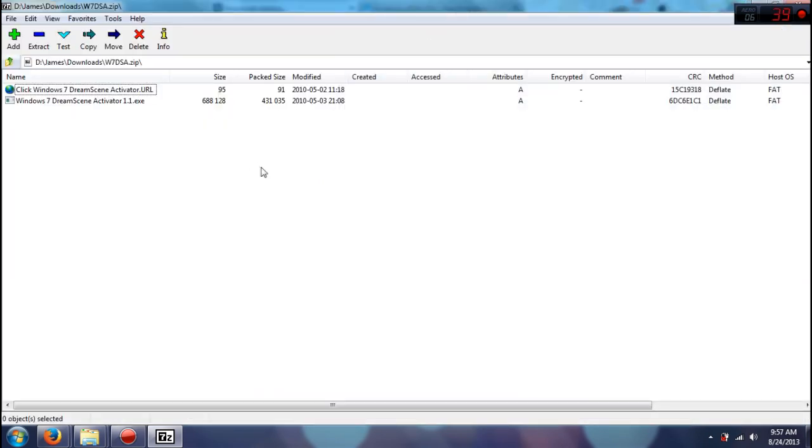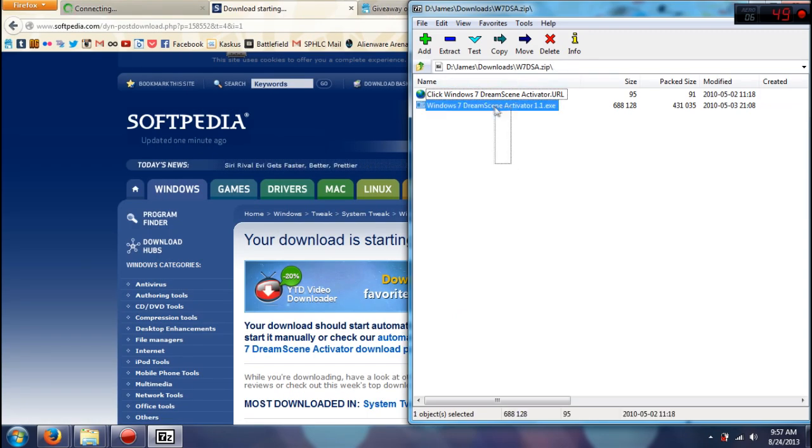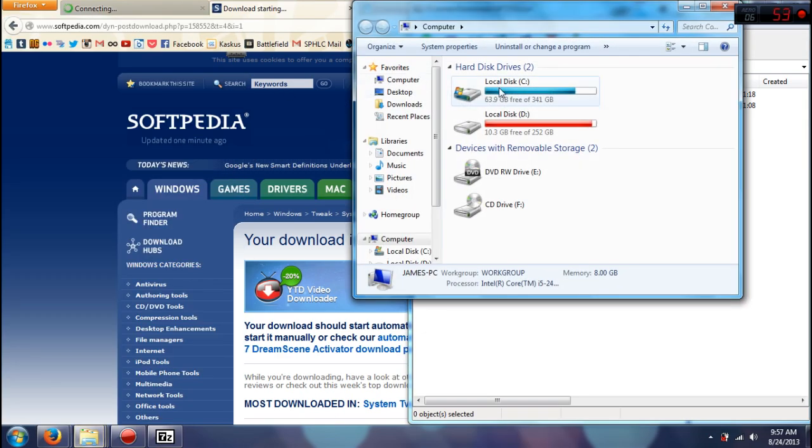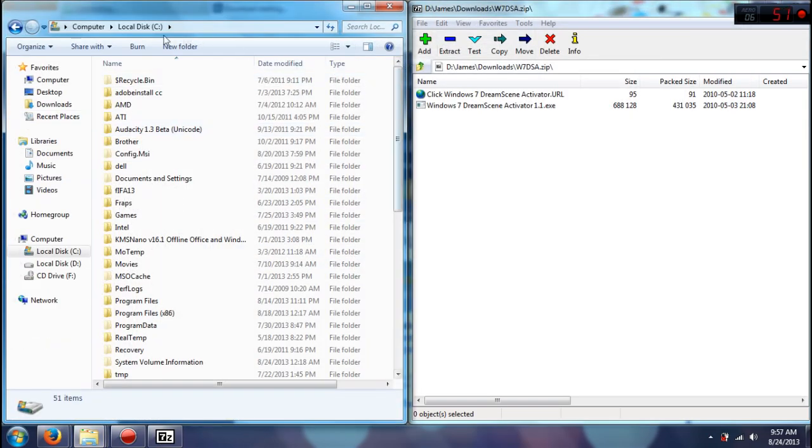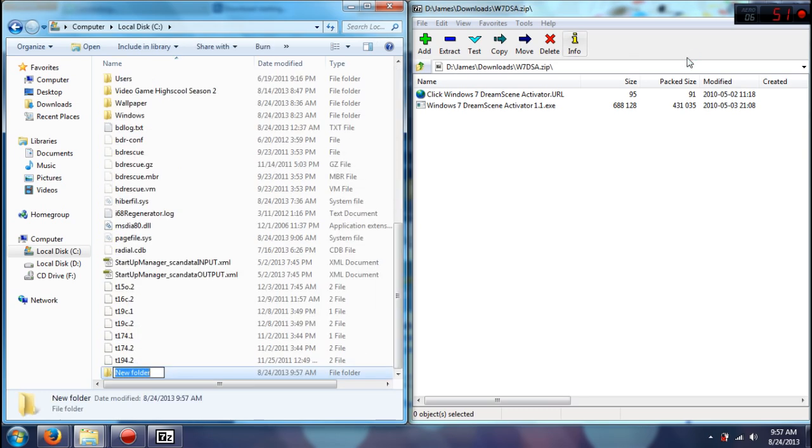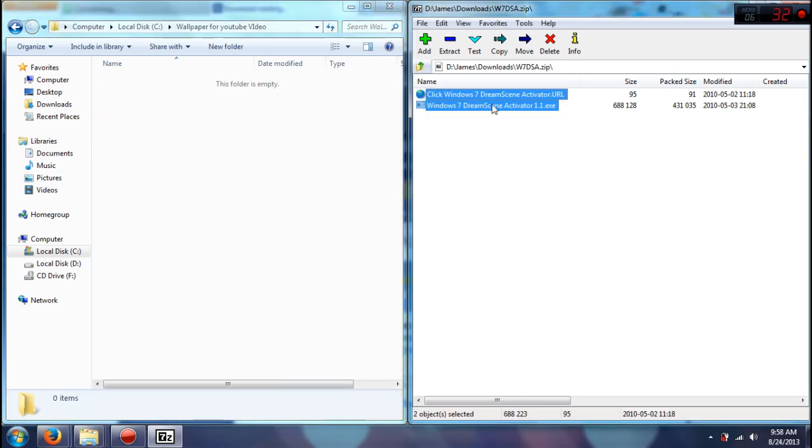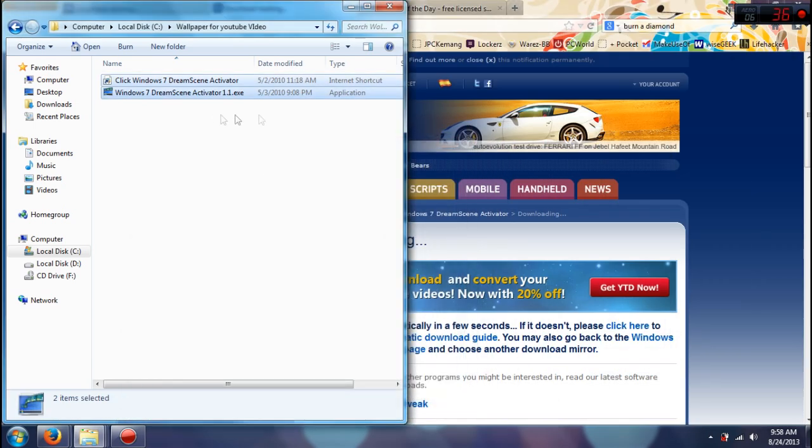And you'll find two things which is the Dream Scene activator or the URL. All you need to do is just extract it in, maybe your scene. Let's make a new folder, maybe wallpaper for YouTube video, and just drag and drop it there and it'll extract by itself.